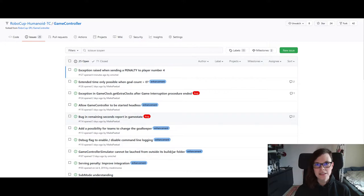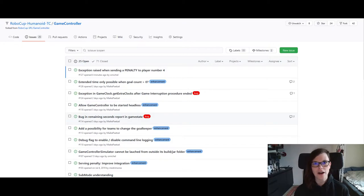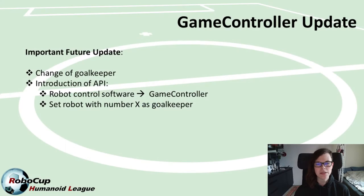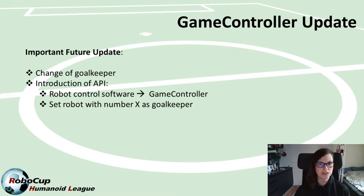There are still some important updates to come. Some are minor and relate to the structure of how to launch the game controller, but one is major and important for teams: the possibility for teams to change which robot is the goalkeeper during the game. Because it can happen that a robot receives a red card and is removed from the game, teams should be able to change which robot is the current goalkeeper, and this can be done in any stoppage of the game.